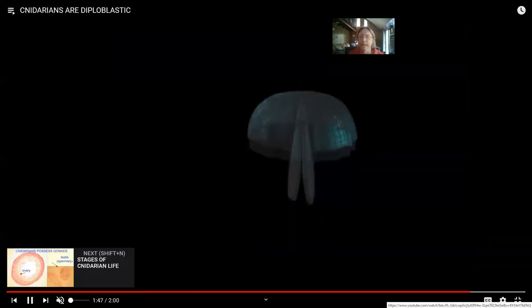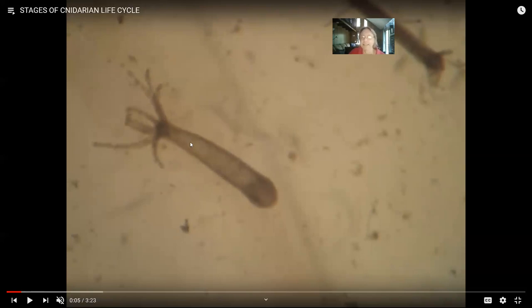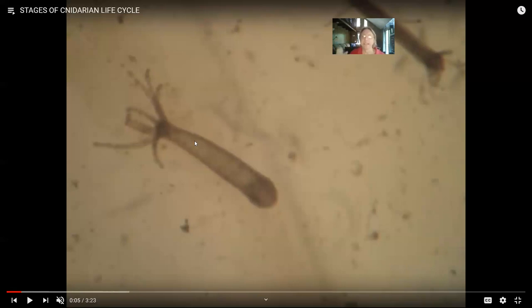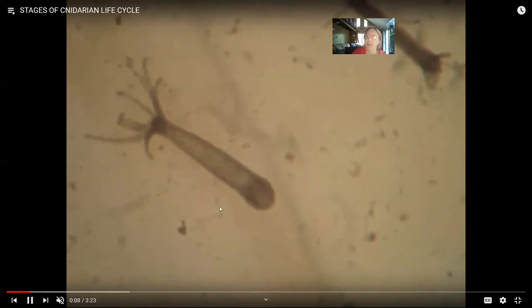One thing that makes cnidarians a little hard to study is that they have different life cycle stages. If you look at the hydra, this is what we call a polyp — it has a cylindrical body that attaches to the substrate, with tentacled arms bearing stinging cells called cnidocytes that capture prey and bring them into the mouth. For some organisms like hydra, the polyp stage is essentially their entire life cycle other than the embryo.